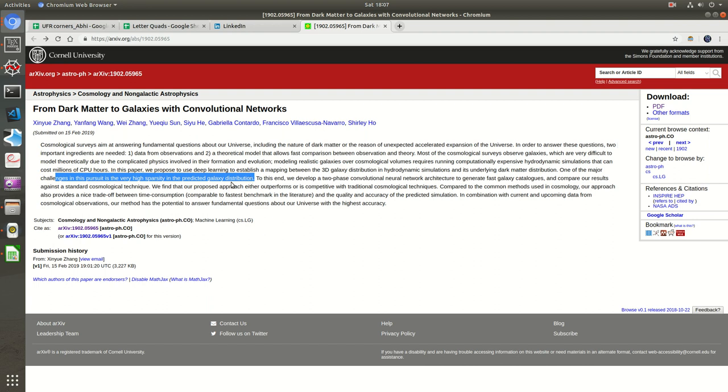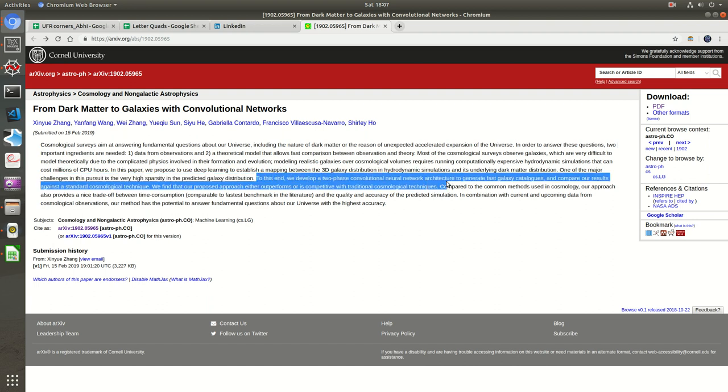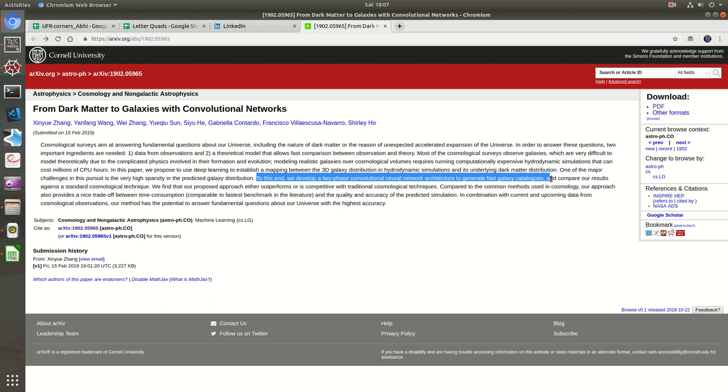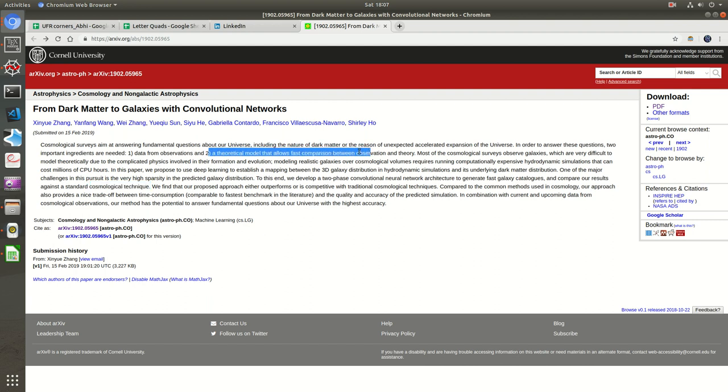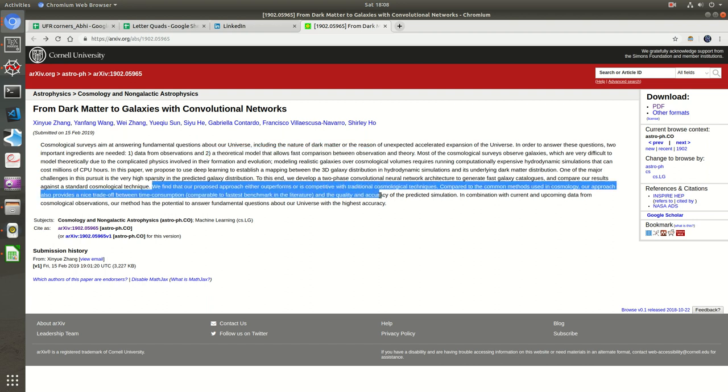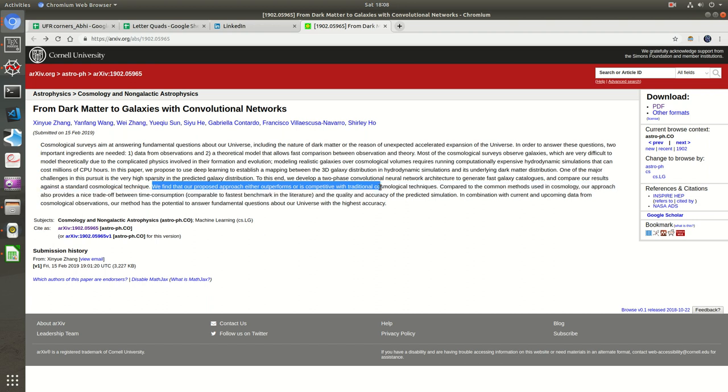To this end, they develop a two-phase CNN to generate fast galaxy catalogs. Just like any deep learning model, making catalogs, templates, or batches or patches are the go-to thing. We just want to do pattern recognition, and one way is to make some kind of catalogs. They have made fast galaxy catalogs and will compare the results against standard cosmological techniques. There's no one technique; there are many approaches.